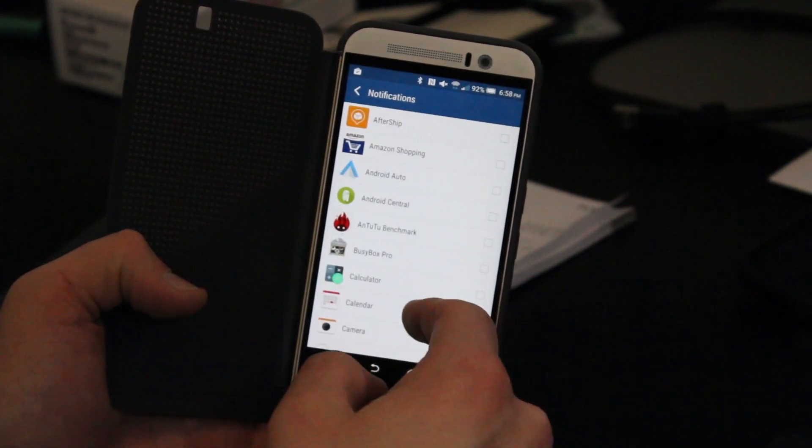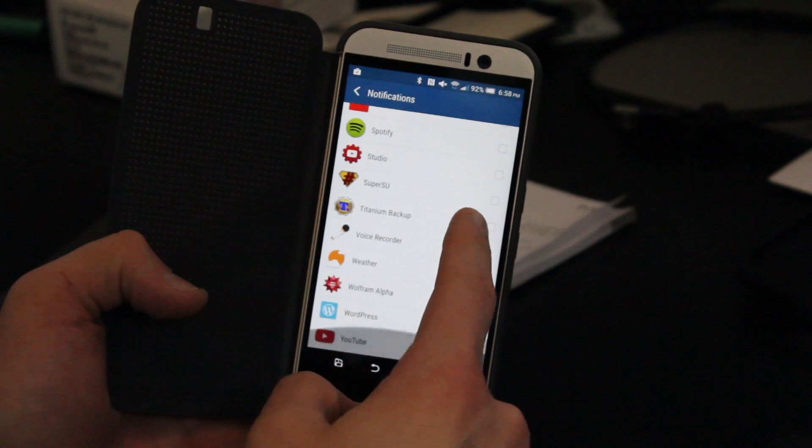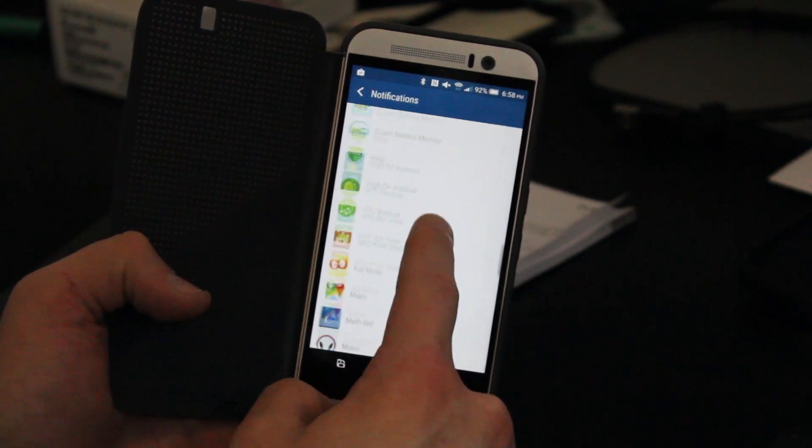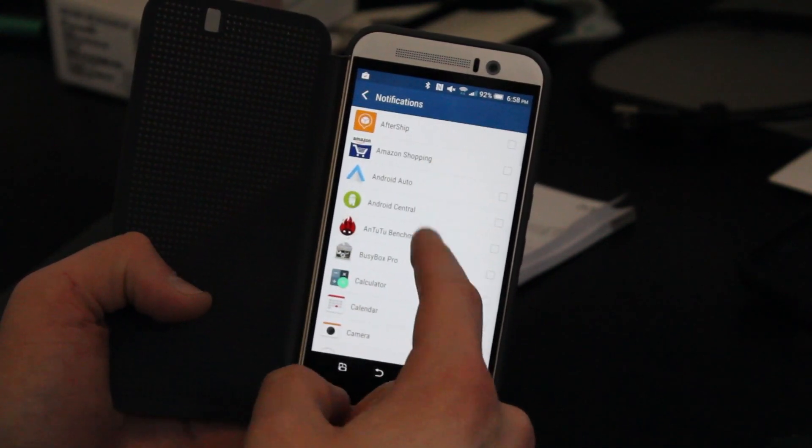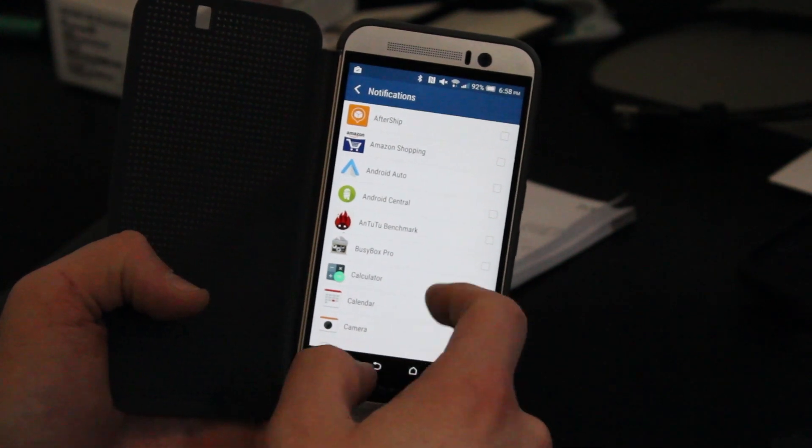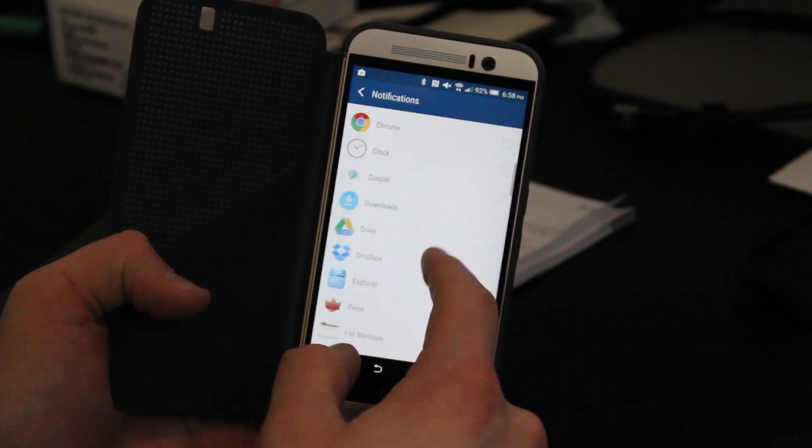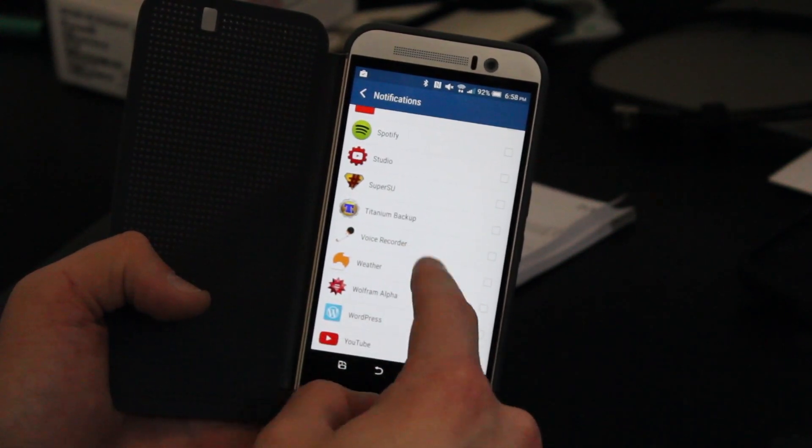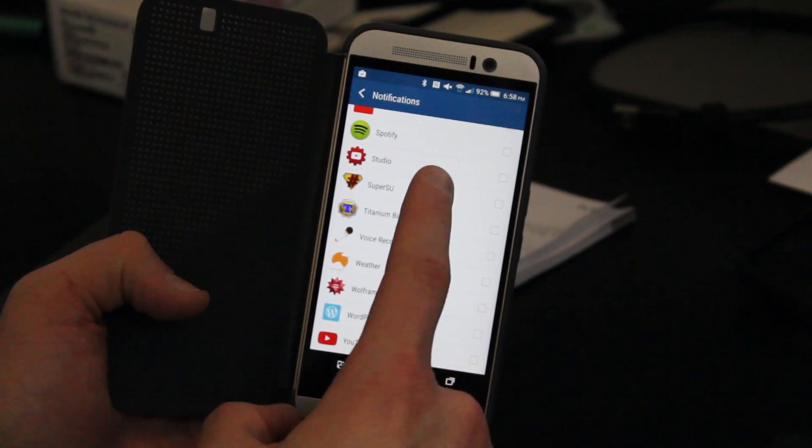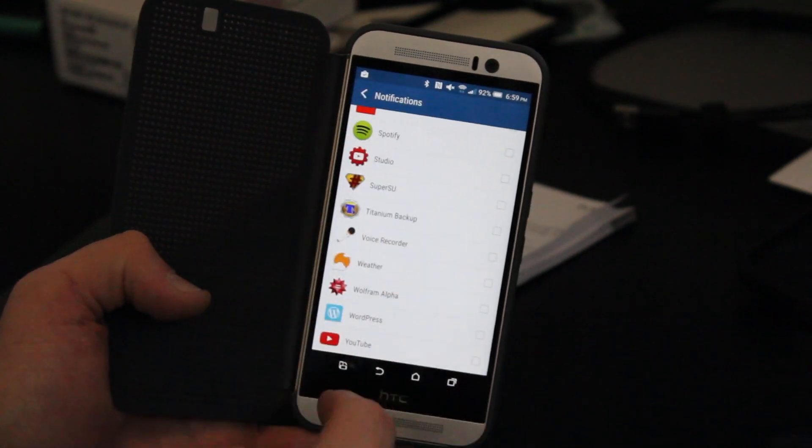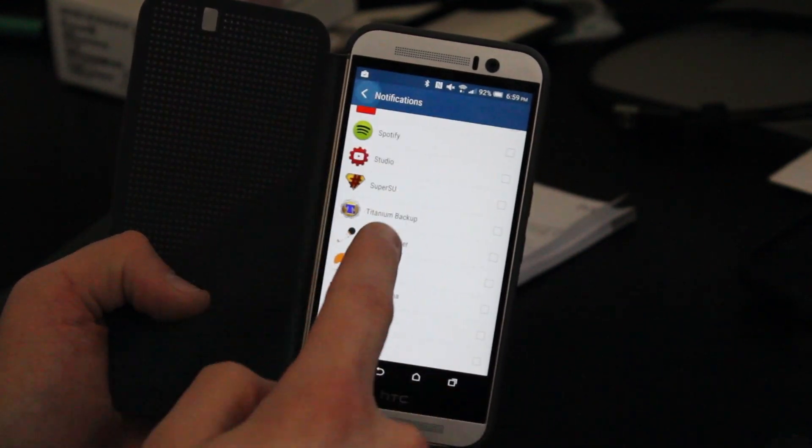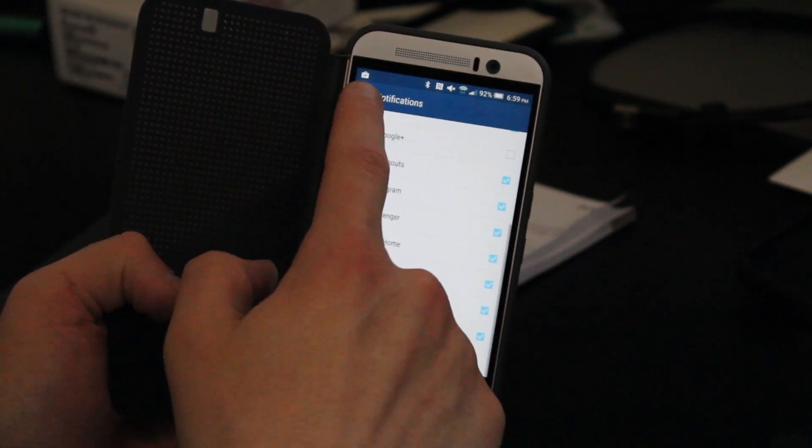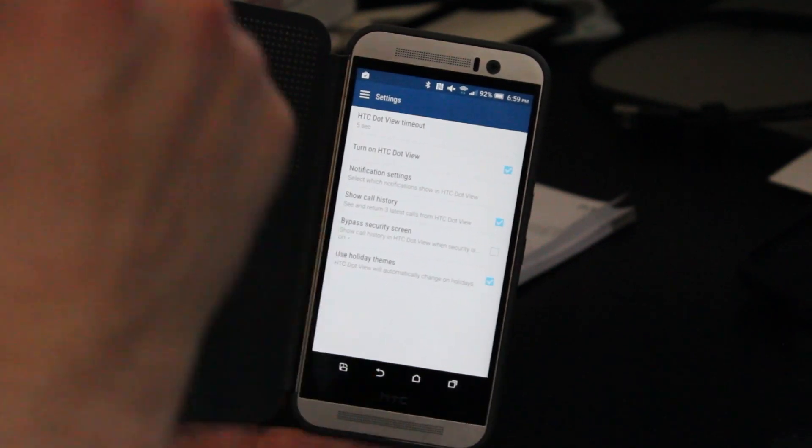You can also go to More, and you can even choose all of your third-party apps. So you can see I've got lots of third-party apps, Aftership, Android Auto, Amazon, lots of things you might want notifications for. You can get all of those enabled with your HTC Dot View. So a lot of flexibility. They've added a lot of customization options to the Dot View case.